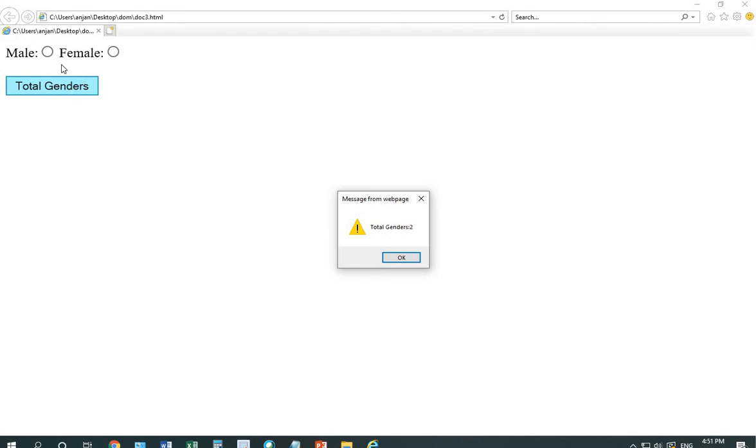This means if I will use gender somewhere else also, it will also calculate that. Let's see the code.